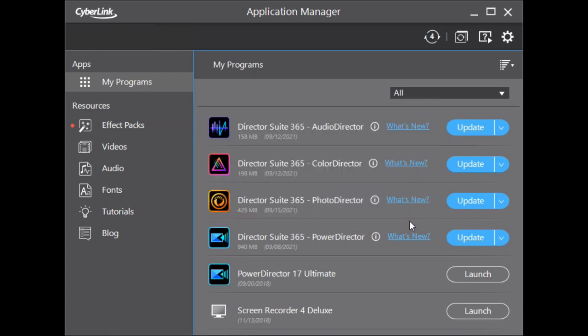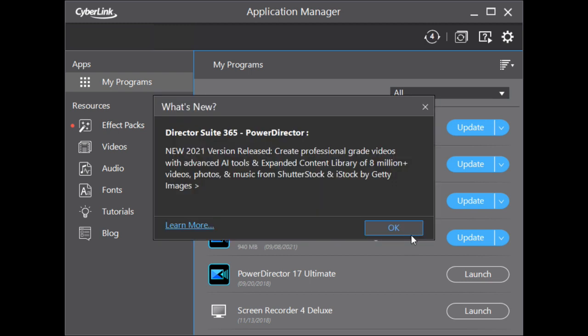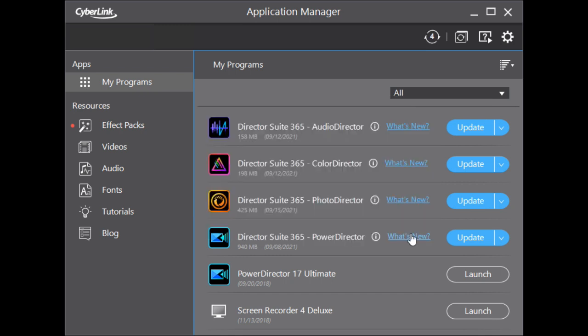Great! And last but not least, Power Director has been updated with millions of media sources from Shutterstock and iStock. I think it was a good idea to use videos and pictures from iStock as well.